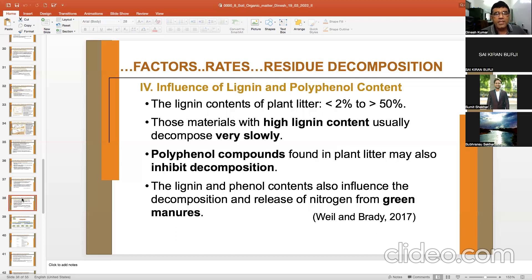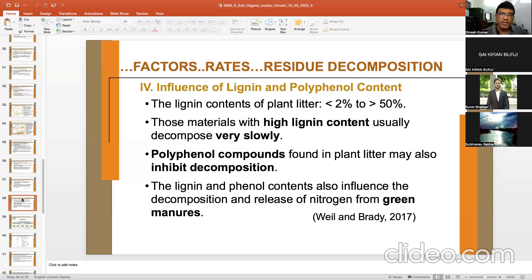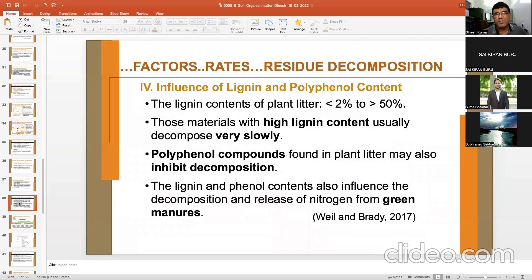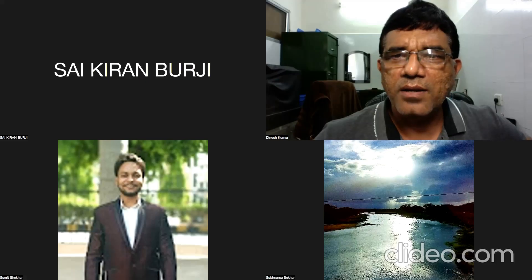Higher concentration of lignin and polyphenol compounds in plant litter means slower decomposition rates. Lignin content of plant litter may range from less than 2% to 50%. Materials with high lignin content decompose very slowly. Polyphenol compounds found in plant litter may also inhibit decomposition. Lignin and phenol content also influence the decomposition and release of nitrogen from green manures.